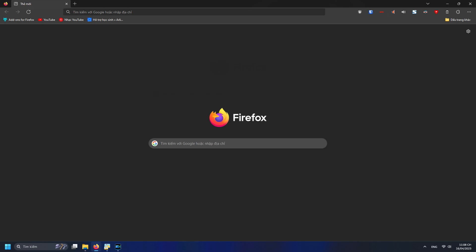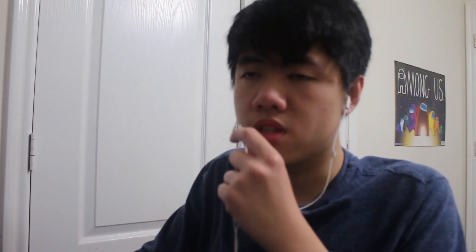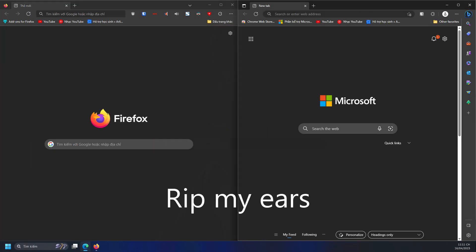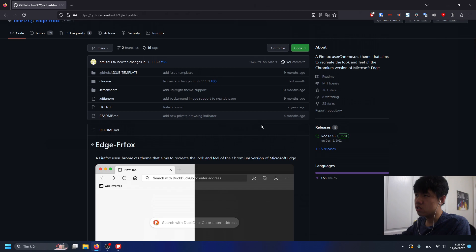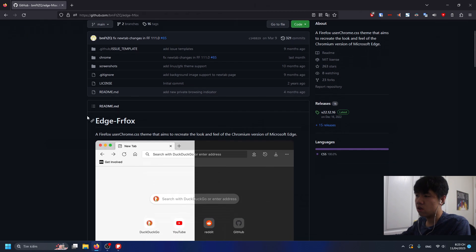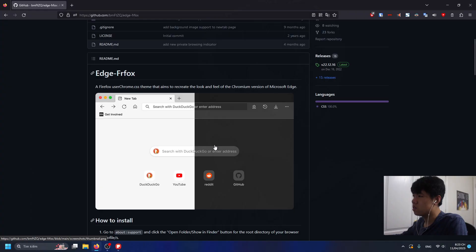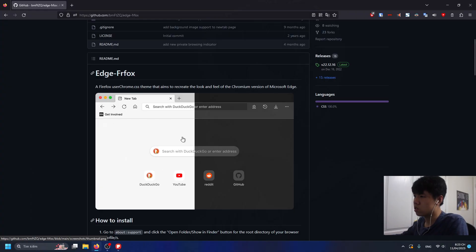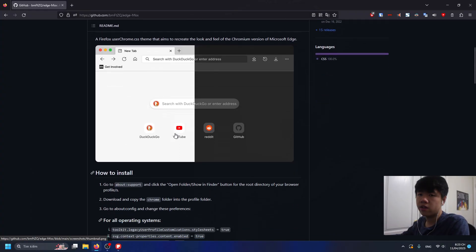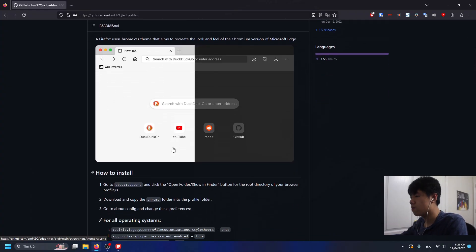For this video I want Firefox to look good, or in this case look like Microsoft Edge. The skin that I'm using today is called Edge Firefox, and this is what it looks like. Pretty awesome.